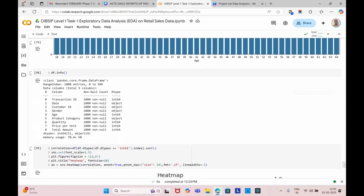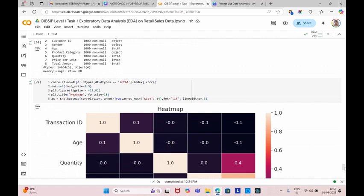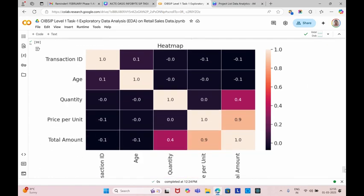Next, we are going to display the information. After displaying the information, lastly we are going to create the correlation matrix in this dataset. And this shows the correlation of the dataset.